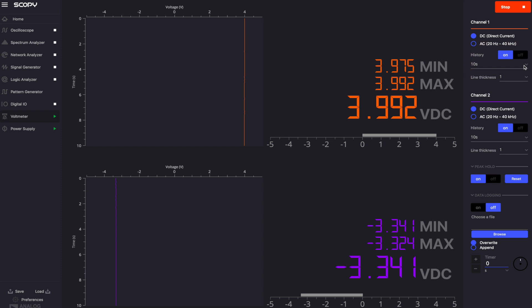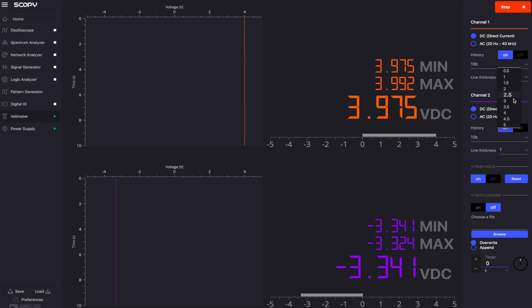The graphical representation of the voltage value over time for each channel is displayed on the history plot, where the voltage amplitude is plotted on the vertical axis and the time is plotted on the horizontal axis. You can change the thickness of the lines displayed for each channel independently.